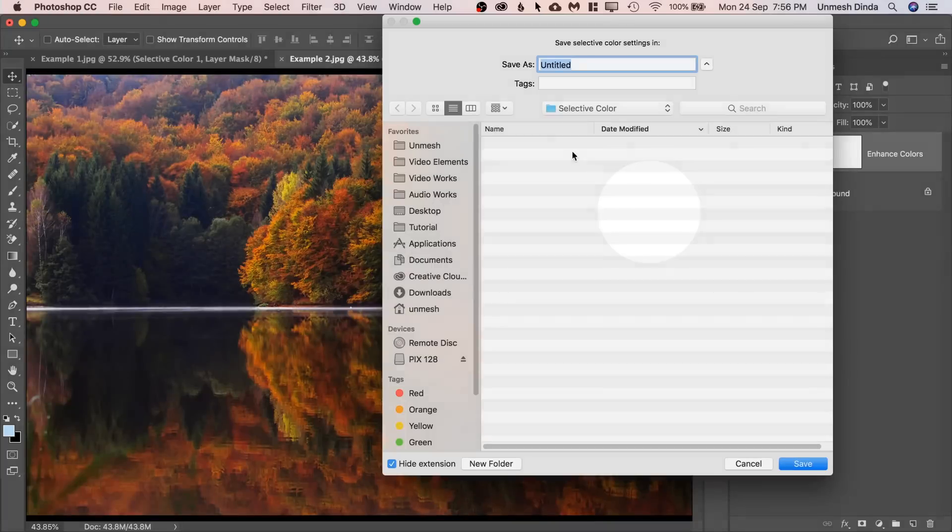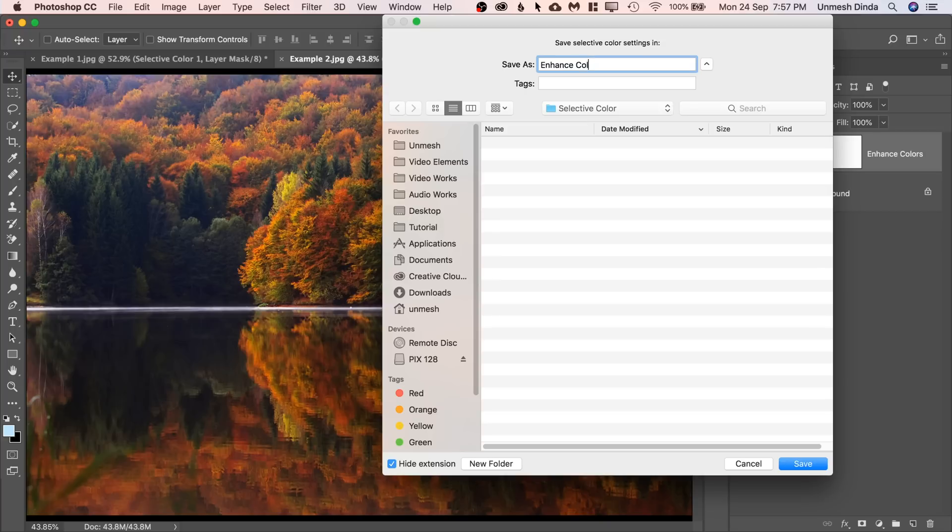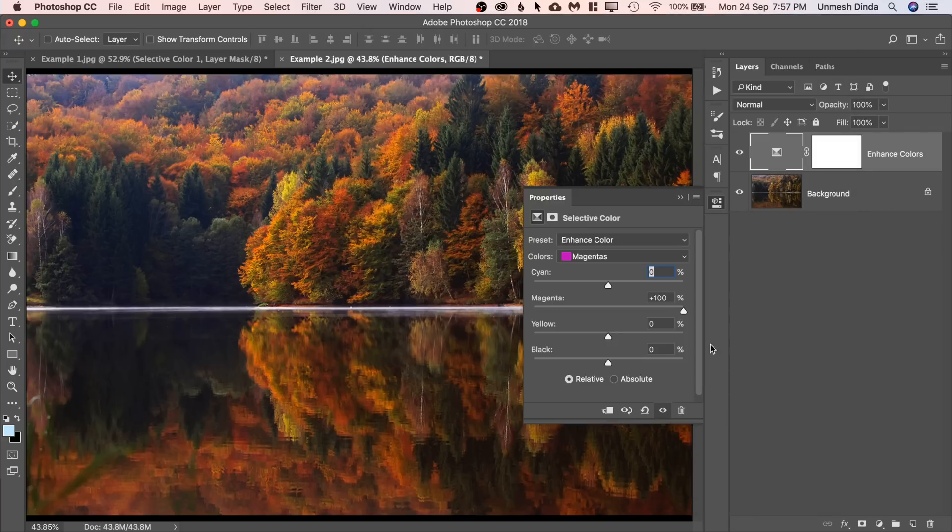Click on that and you can save it anywhere you want. So I'm just going to name it Enhance Colors and Save and there you have the preset.